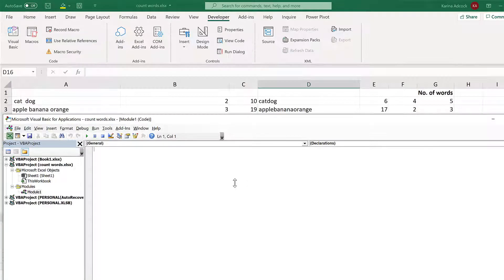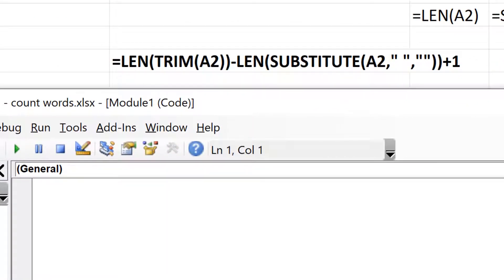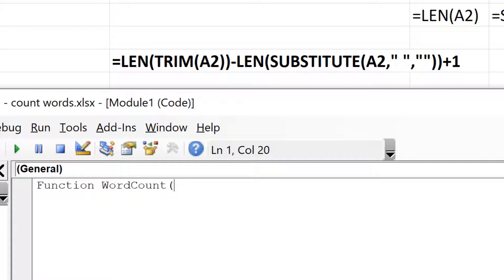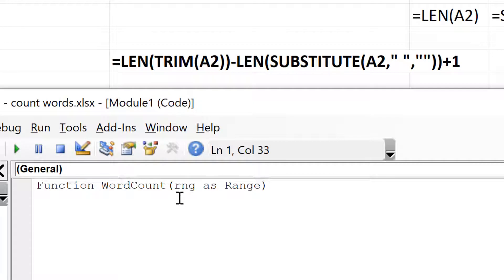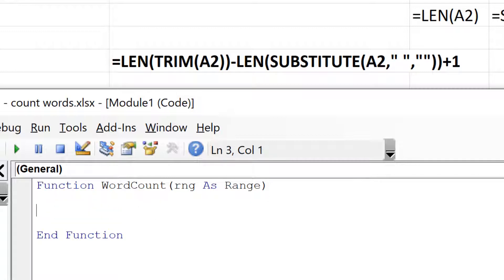To create a user-defined function, the first thing you need to type is 'Function', then type in the name you want for the formula — I'm going to call mine 'WordCount'. Open brackets, and here you need to put what you want the input to the formula to be. Then the end function is added automatically. In the middle we need to put in the formula.